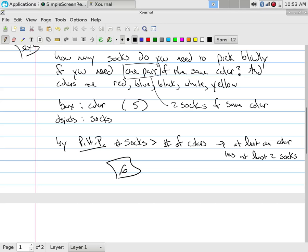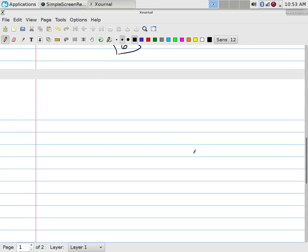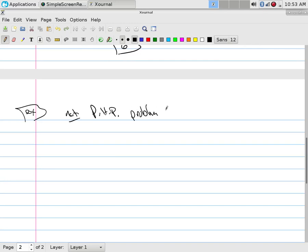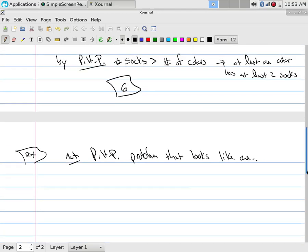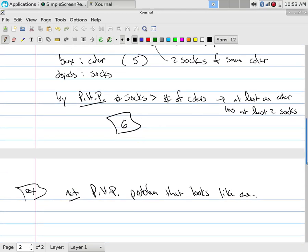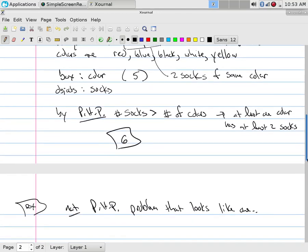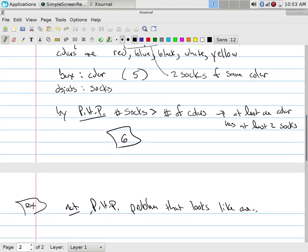Now, there are problems that look like a pigeonhole principle problem but are not. For example, a not pigeonhole principle problem that looks like one. Let's say same as above, I had, where were they? Red, blue, black.